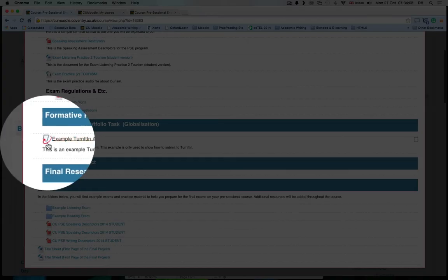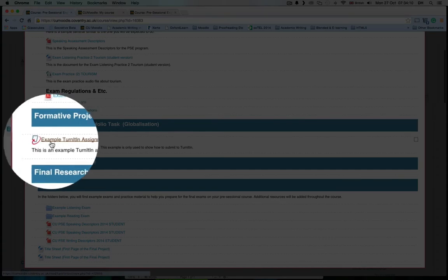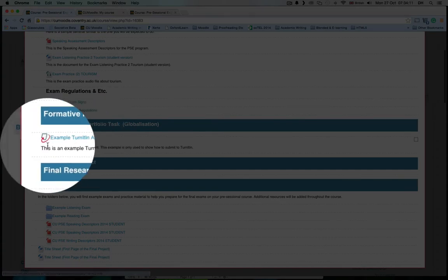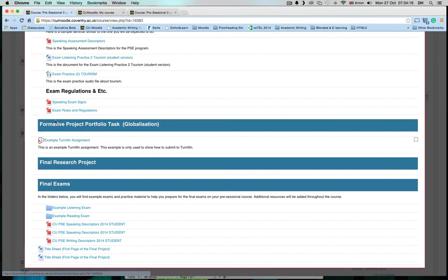They look just like this. This is an example Turnitin assignment. They will be located either here or here.